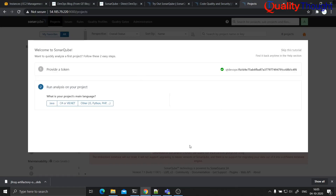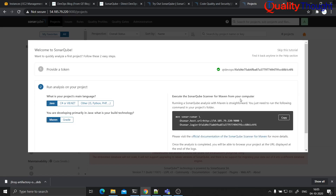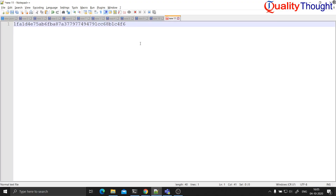It is asking what kind of product you want to run analysis on. You can select whatever product makes sense to you. Let me select Java, and then we are developing the product in Maven. It tells you that if you want to scan, you can execute your SonarQube scans from here. Let me make a note of this.